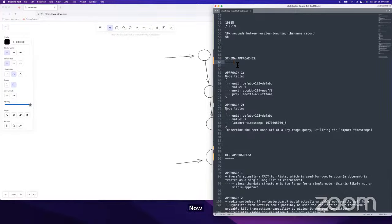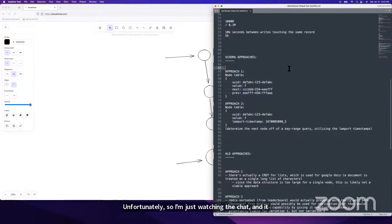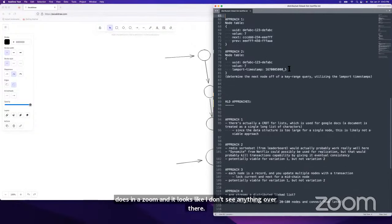I can't see any of the questions on YouTube, unfortunately. I'm just watching the chat in Zoom and it looks like I don't see anything there. So we're going to keep going.